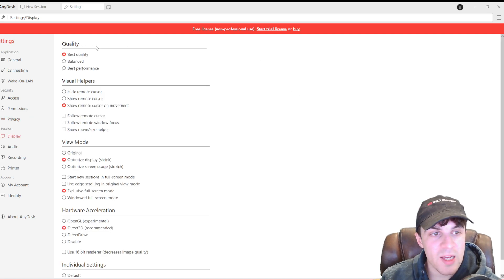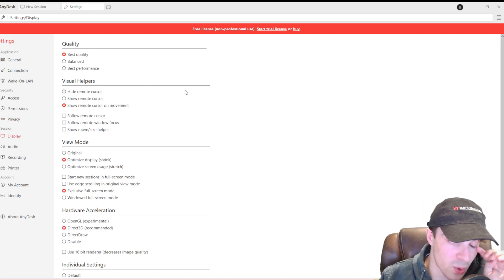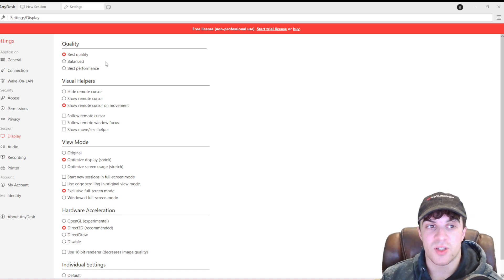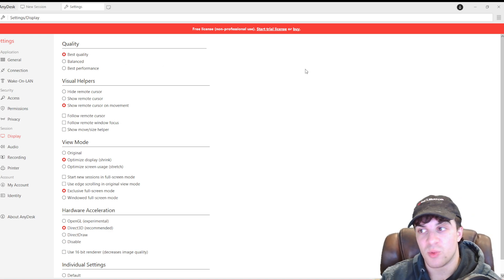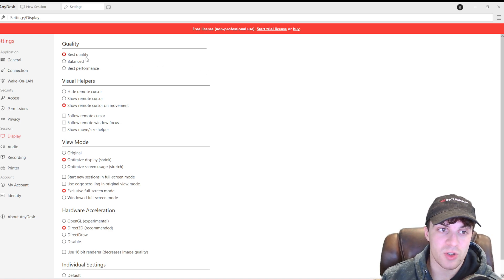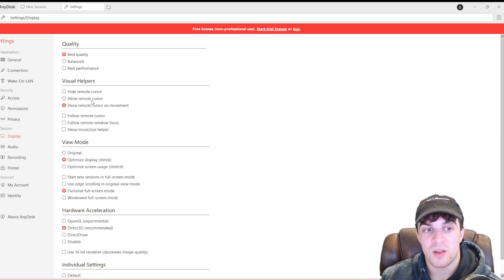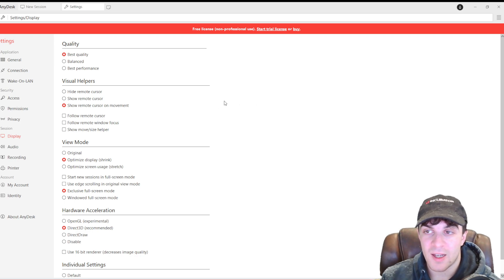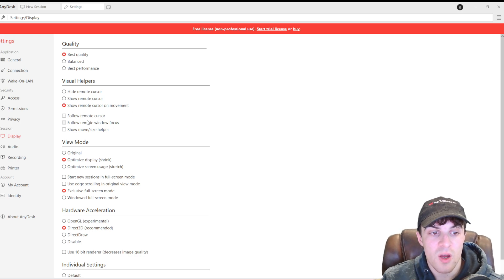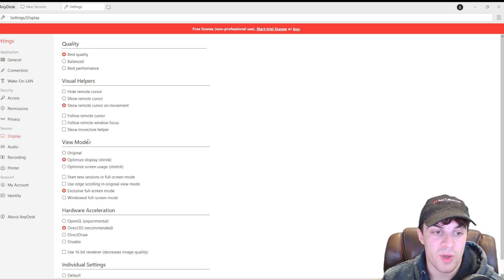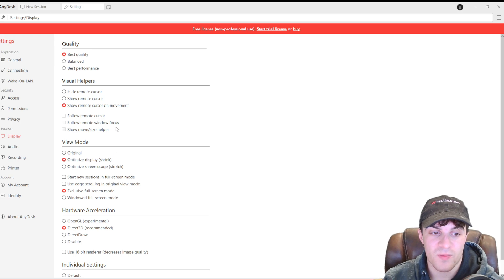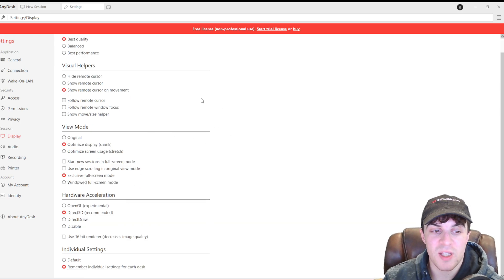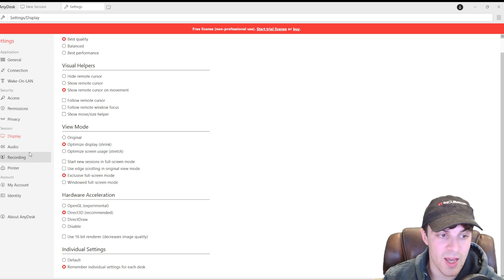In terms of display, this is just like quality settings. You've got your quality. So, that's to do with do you want good FPS? Do you want good quality in terms of picture quality? You've got visual helpers. So, when you click or when you move, it's going to show them. This is going to be useful. Follow cursor. Follow window focus. All of these are basically viewing settings. It just makes it easier to see what you're actually doing on the app.